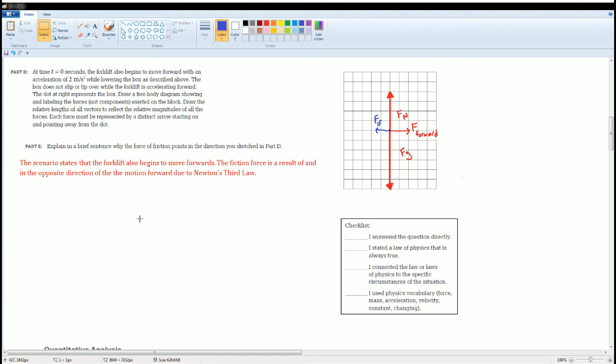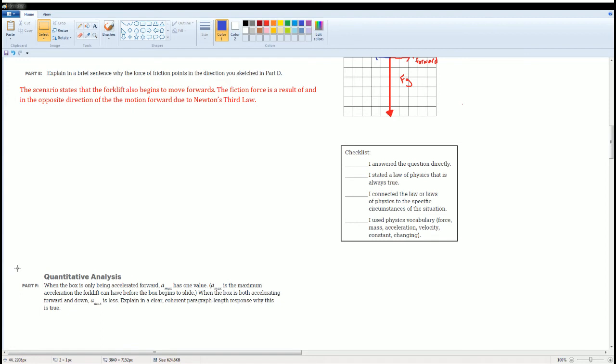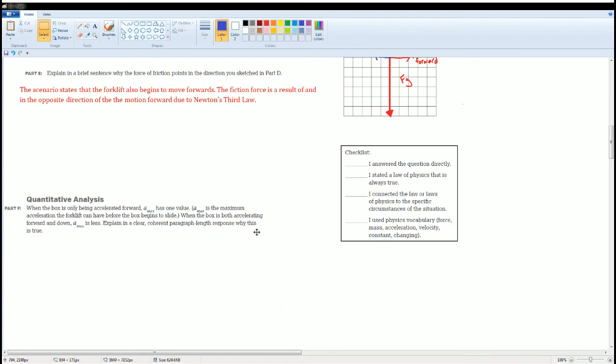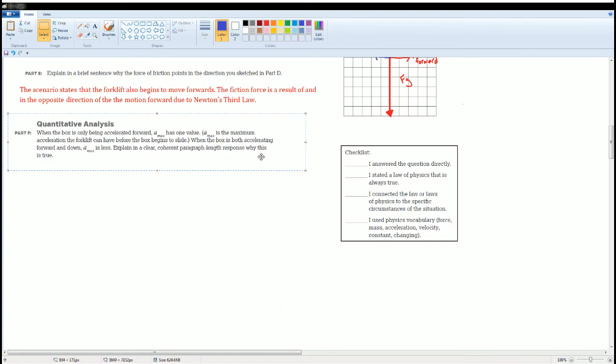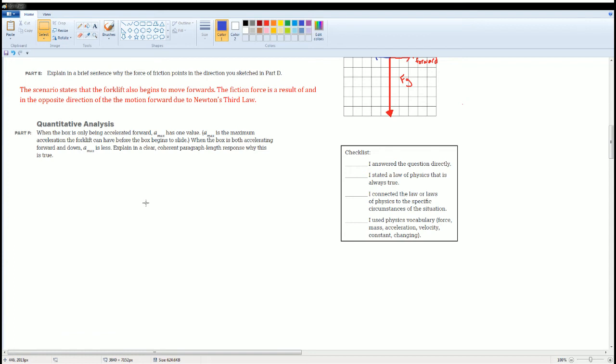Now we can do our last part. We are going to: when the box is only beginning to accelerate forward, a_max has one value. a_max is the maximum acceleration the forklift can have before the box begins to slide. When the box is both accelerating forward and down, a_max is less. Explain in a paragraph why that is.